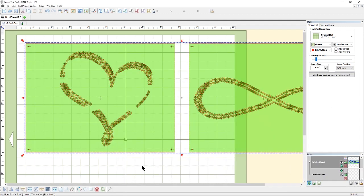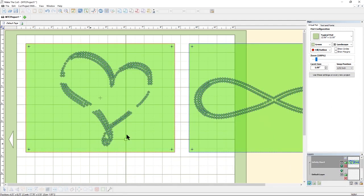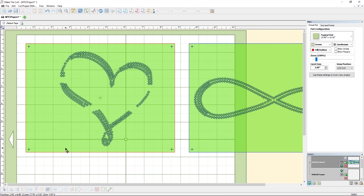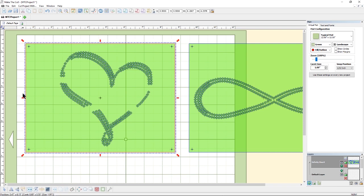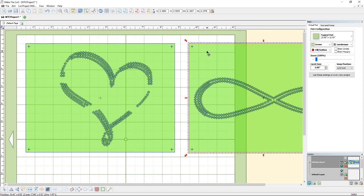Now that we have our design on the Make the Cut canvas, let me explain reason number one why I use an editing program prior to uploading the file to Cricut design space. The first reason is because I want to edit the design.